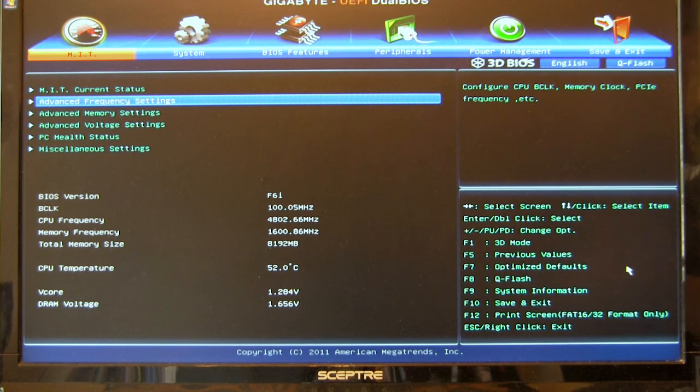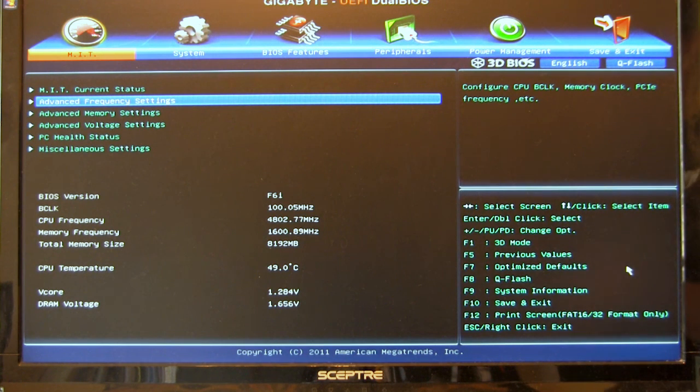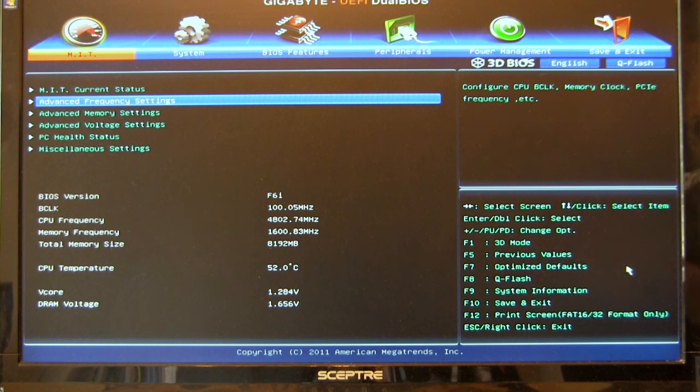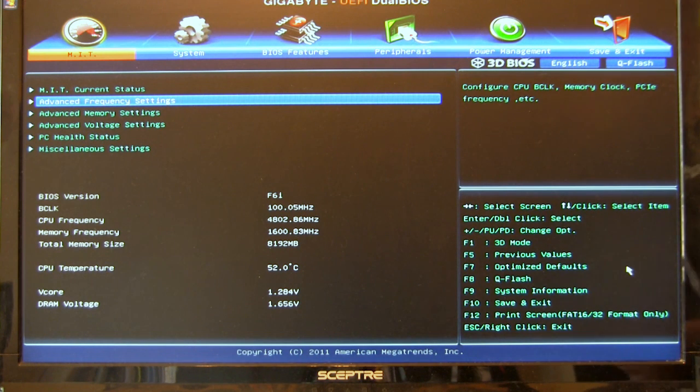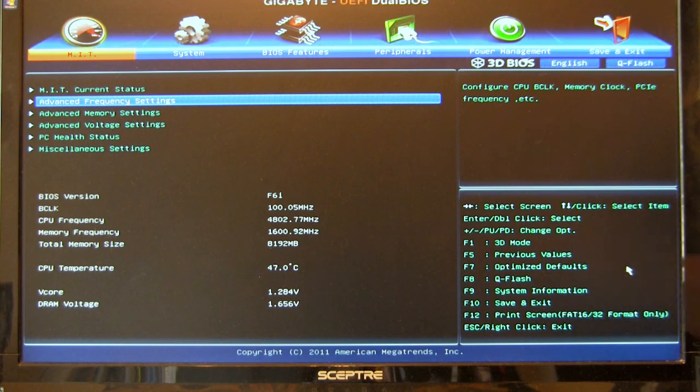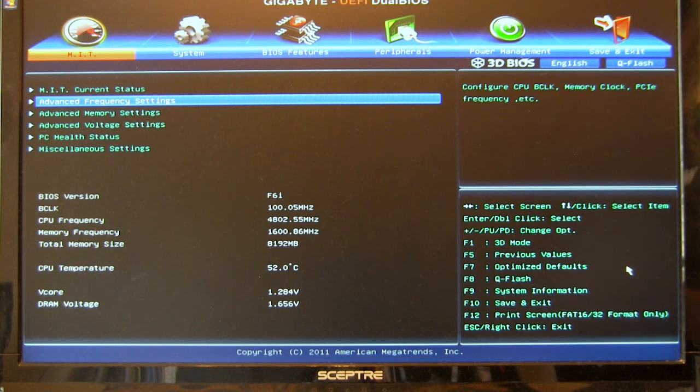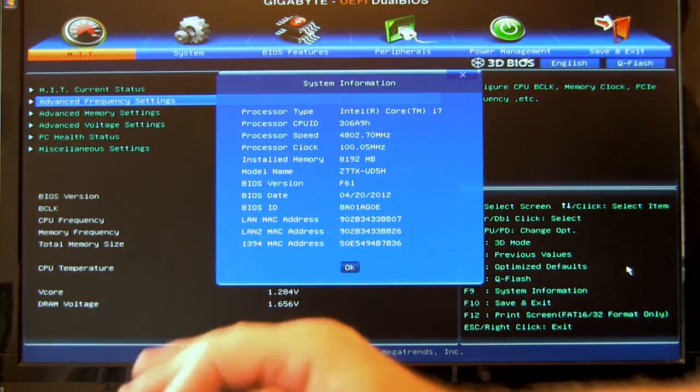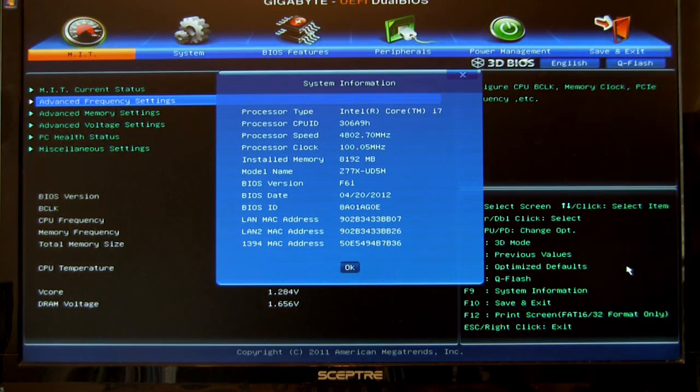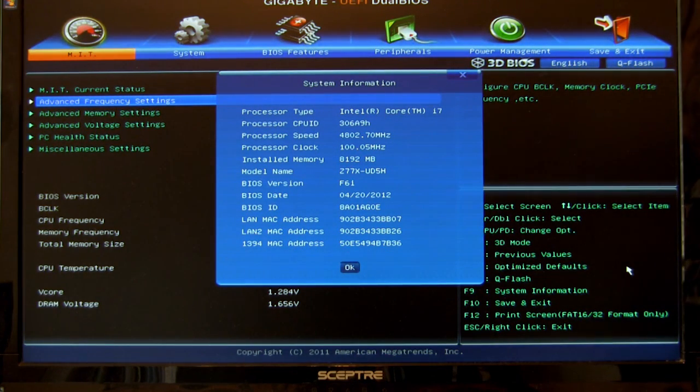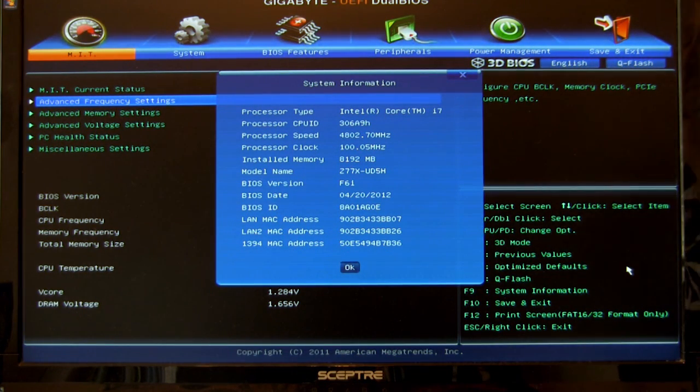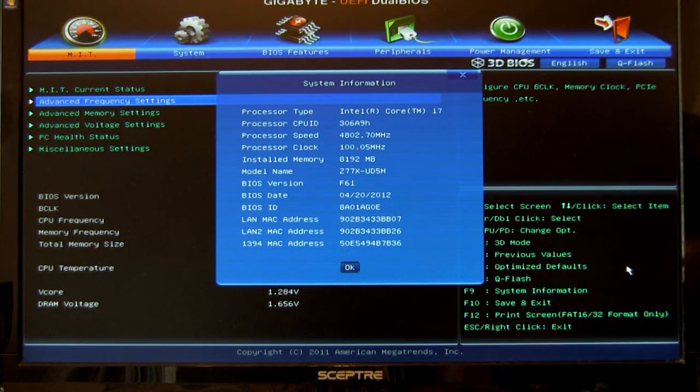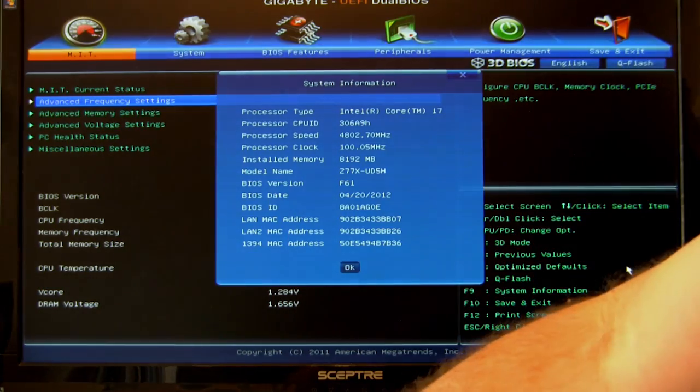F1 is going to take you back to 3D mode. F5 is going to reset it to previous values. You have optimized defaults. You have the Q flash option, which is great. Once you get into the BIOS, with a properly formatted USB stick, you can go ahead and flash just using the system here. You have your system information. Hit that. It's going to tell you what you've got in there, what everything's going on, and all of that is going to pop up.